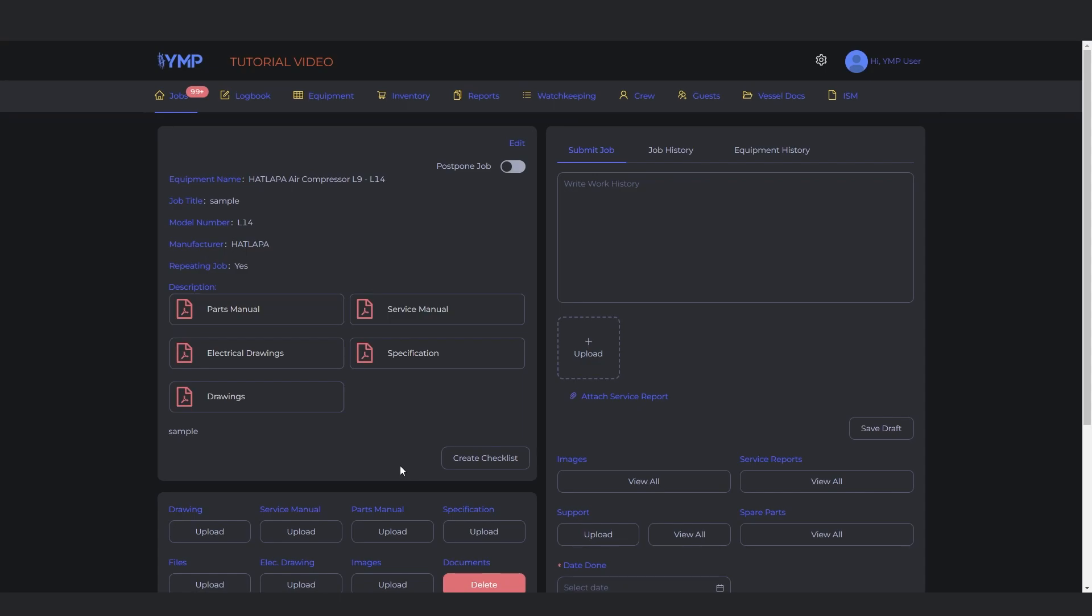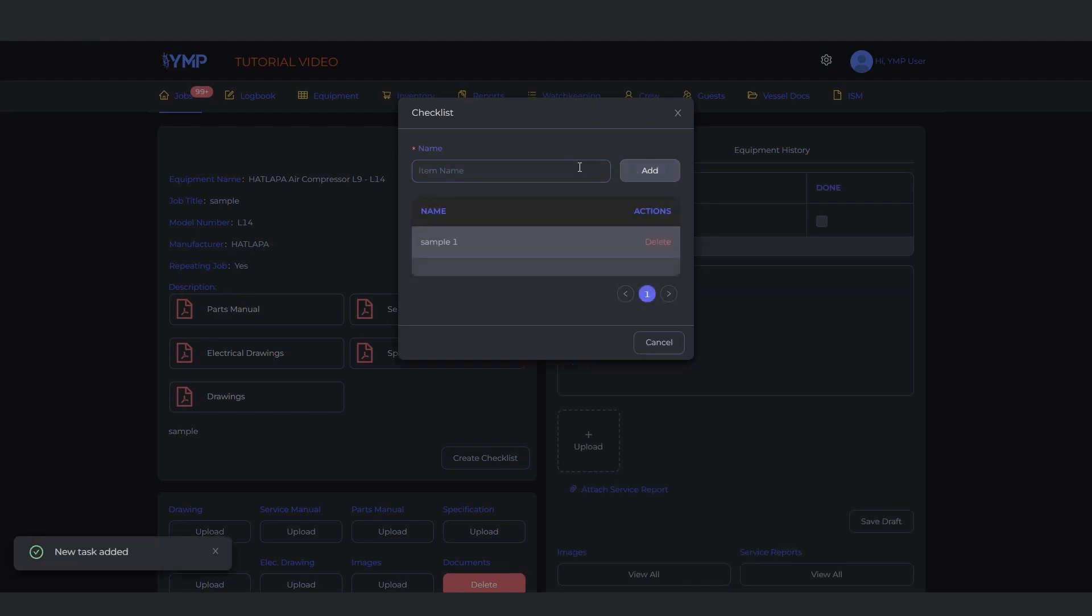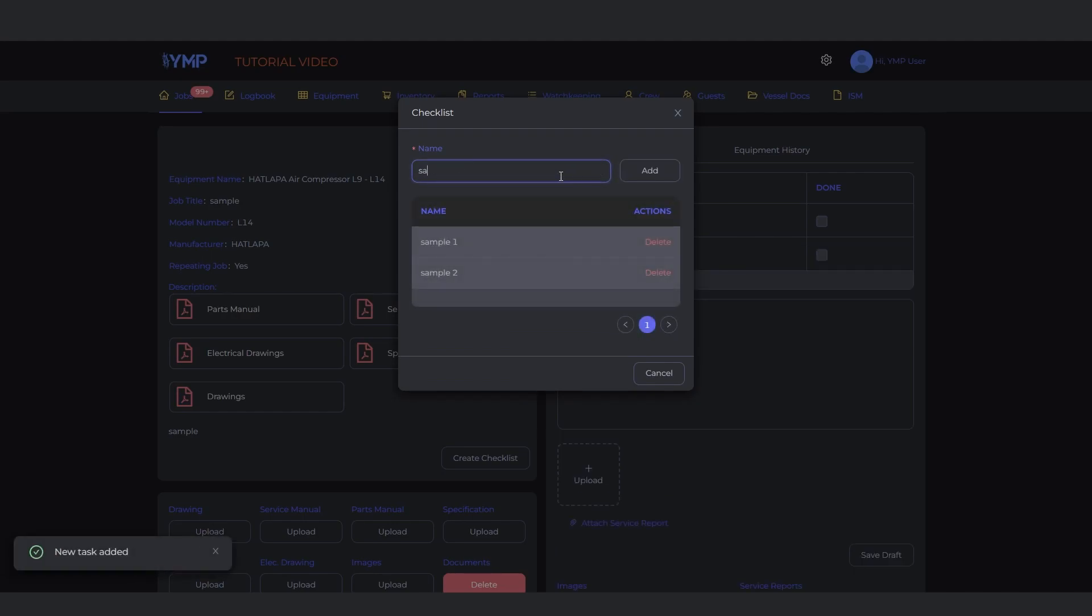In the description section, you can make the tasks for a particular job be a checklist for more efficient job submission. To make a checklist, click the Create Checklist button. Copy first the text you want to add in the checklist. Click the Create Checklist button. Put in the item and click Add to complete. Do it multiple times until you've added everything.